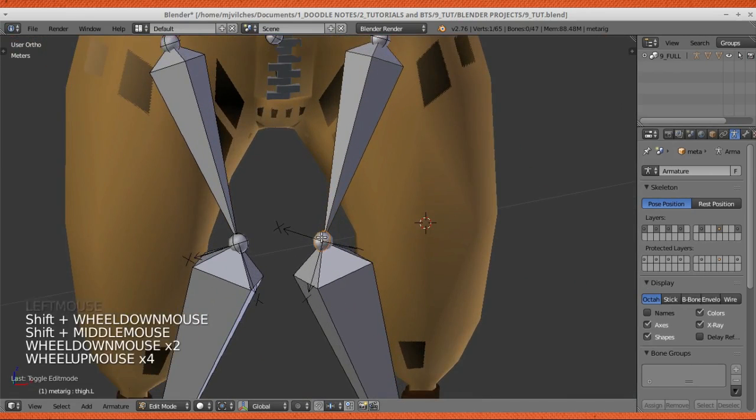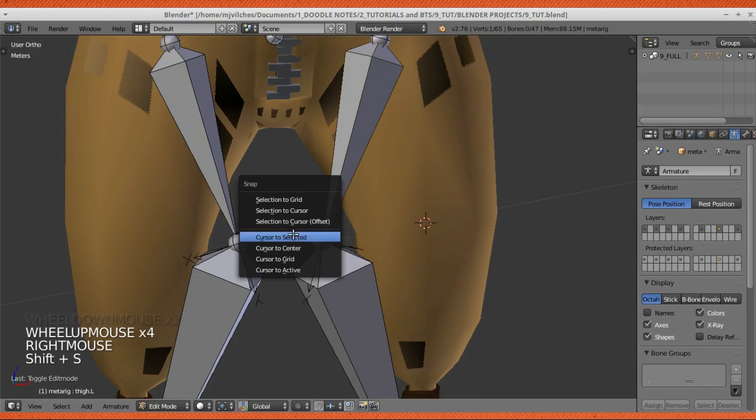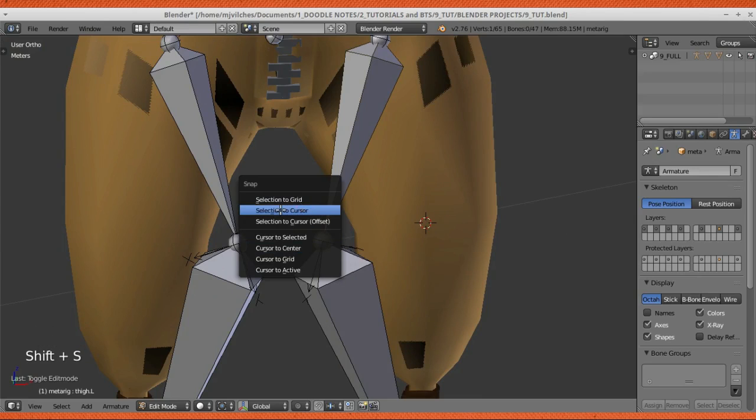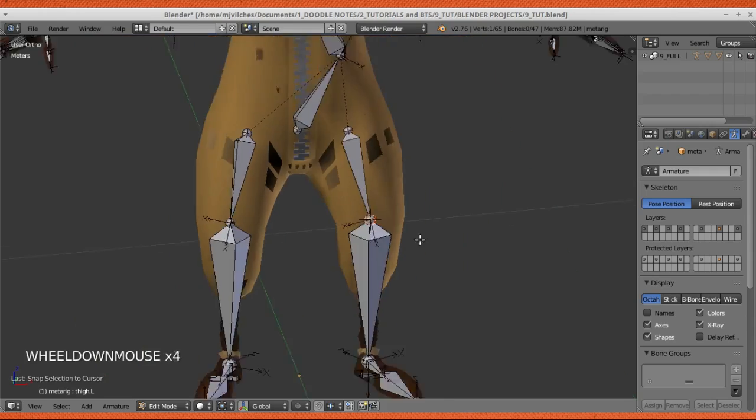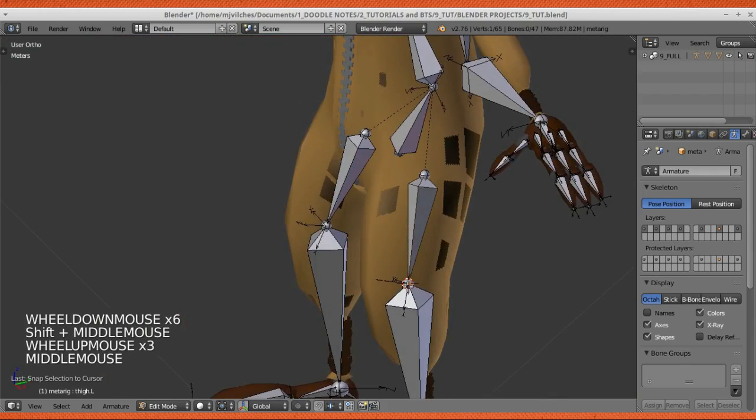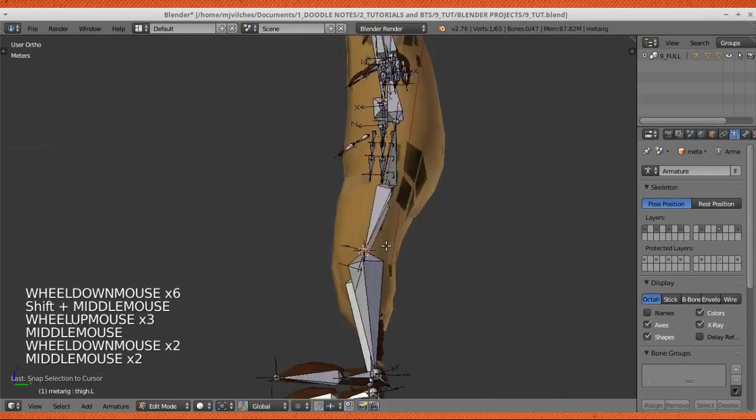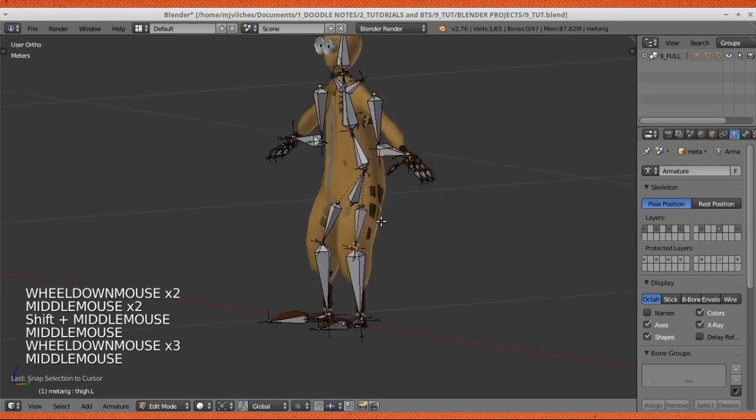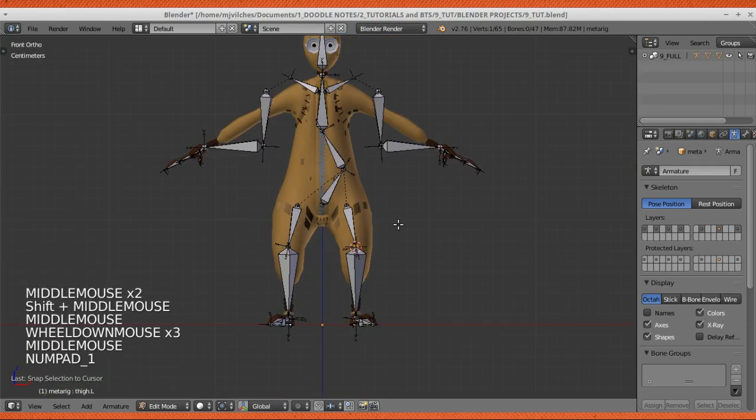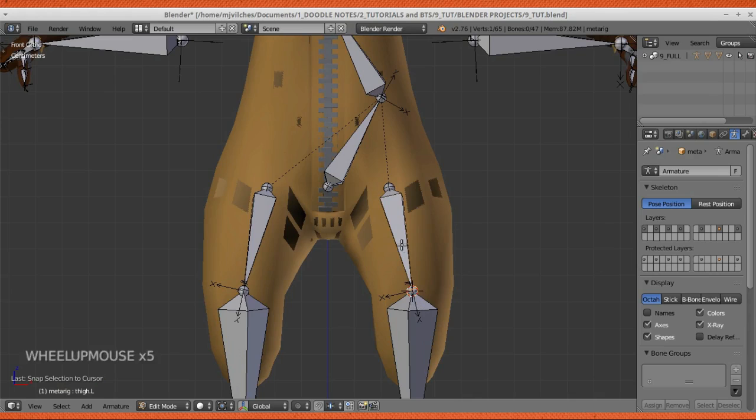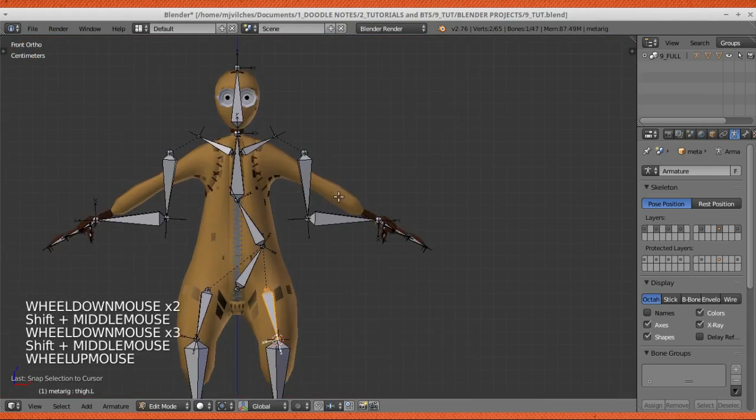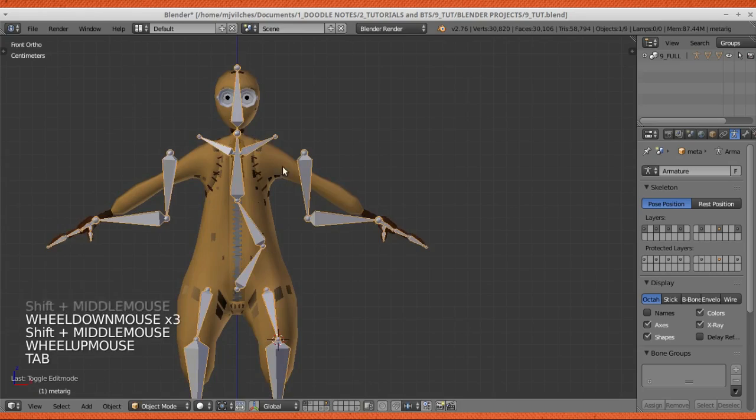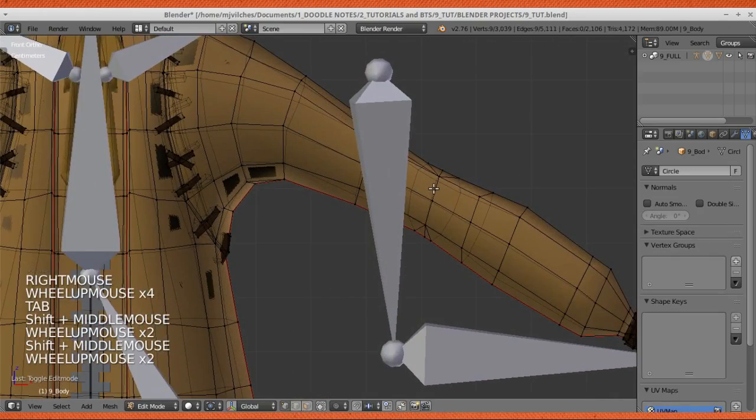Select the knee joint, Shift-S to bring out this menu again. This time, what you need to do is select Selection to Cursor, and right there it snapped right in the middle of that knee joint. That's the easiest way to align the knee joint of the bone into the knees of the mesh. You can actually do this in every joint on the body of the mesh.